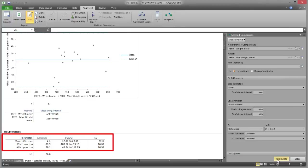The mean difference estimate is 2.1, which indicates that the mini-Wright meter reads on average 2.1 litres per minute higher than the Wright meter. Adjusting readings from the mini-Wright meter by subtracting 2.1 will make them agree more closely. The limits of agreement estimate an interval of minus 73.9 to 78.1, indicating the mini-Wright meter may measure as much as 73.9 litres per minute below and 78.1 litres per minute above the large meter — unacceptable for clinical purposes. The wide confidence intervals are due to the small sample size and large variation of the differences, and even the most optimistic interpretation would conclude that the agreement is unacceptable.